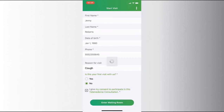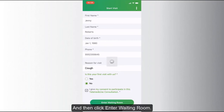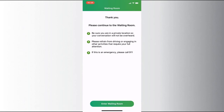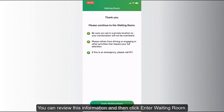Finally, click 'Enter the Waiting Room.' You will then be taken to another screen to review additional information. Please follow these instructions, then click 'Enter the Waiting Room.'